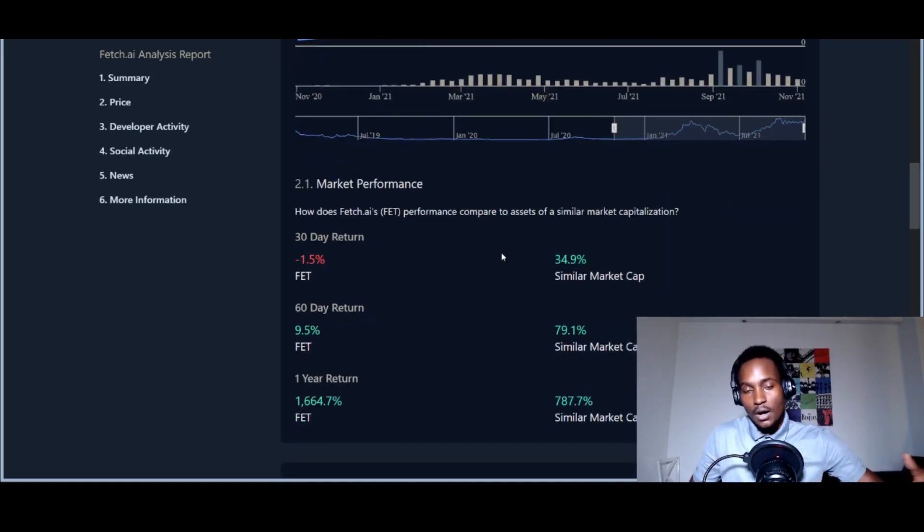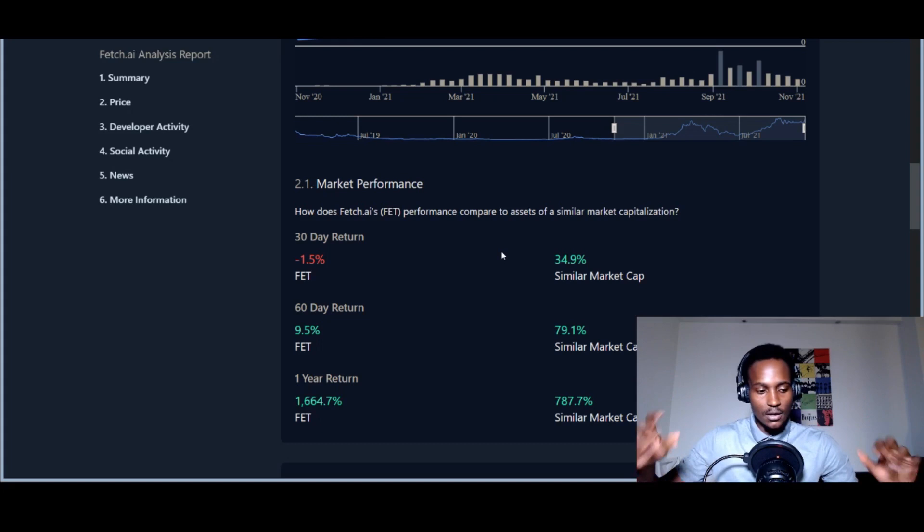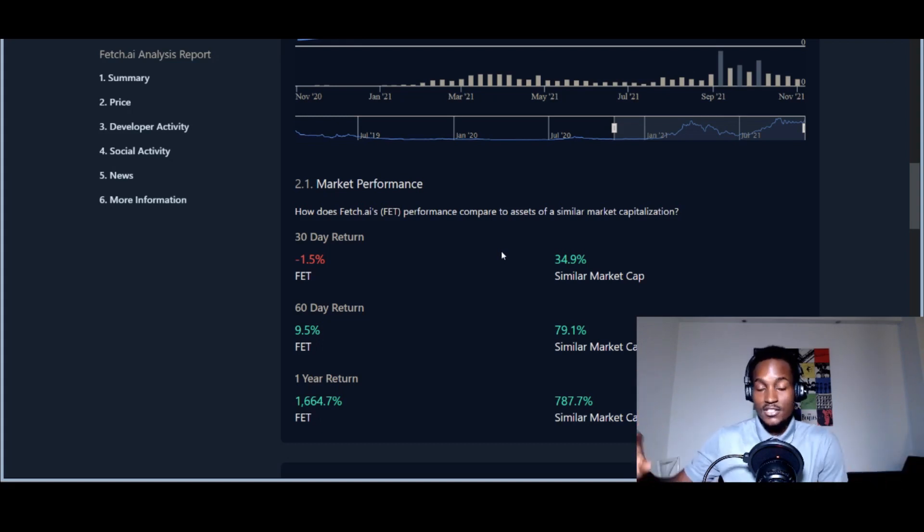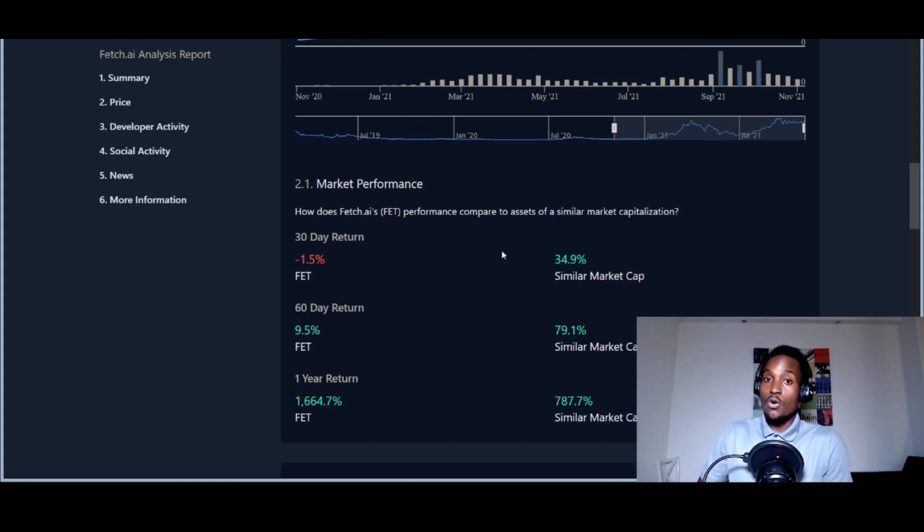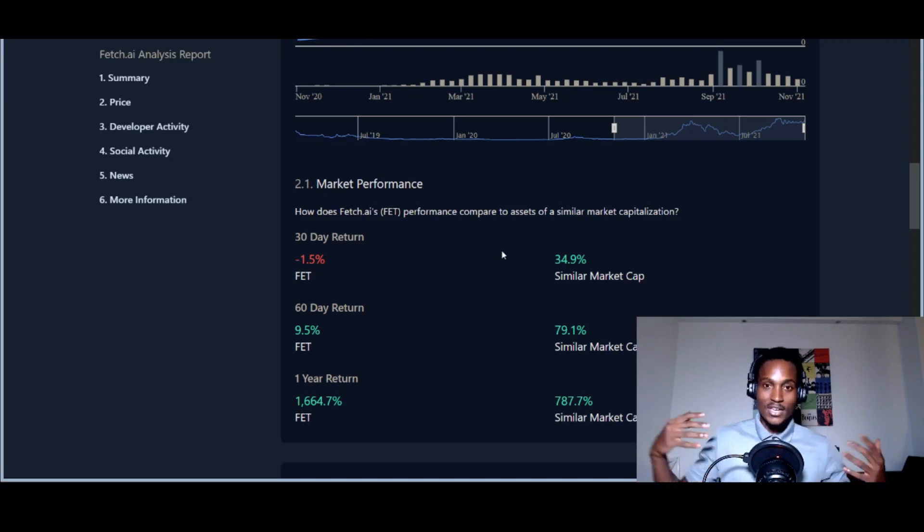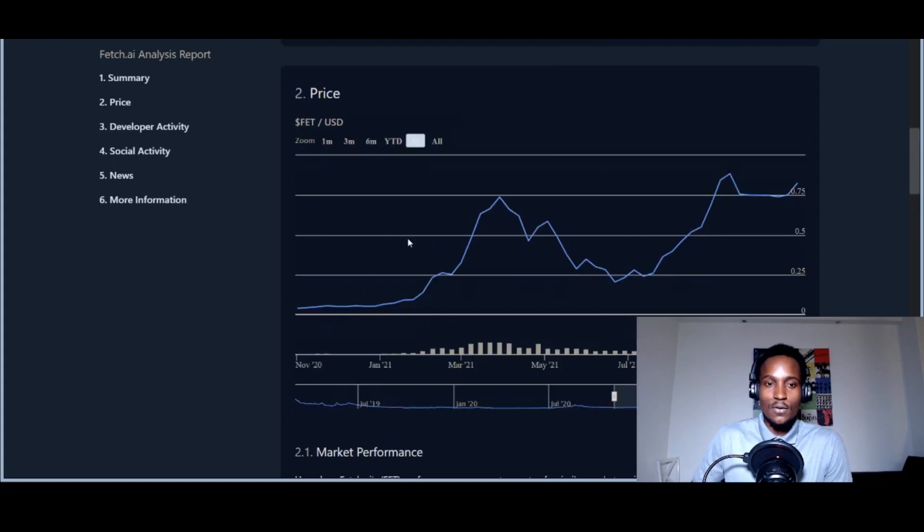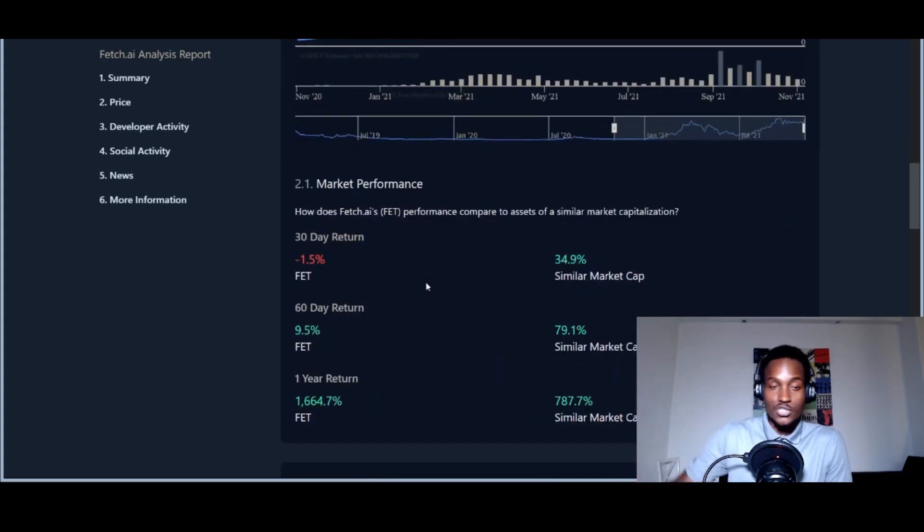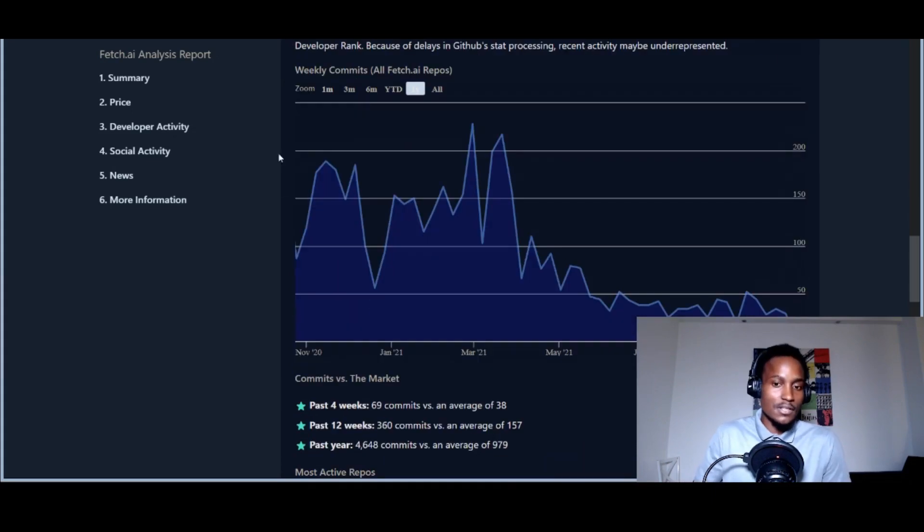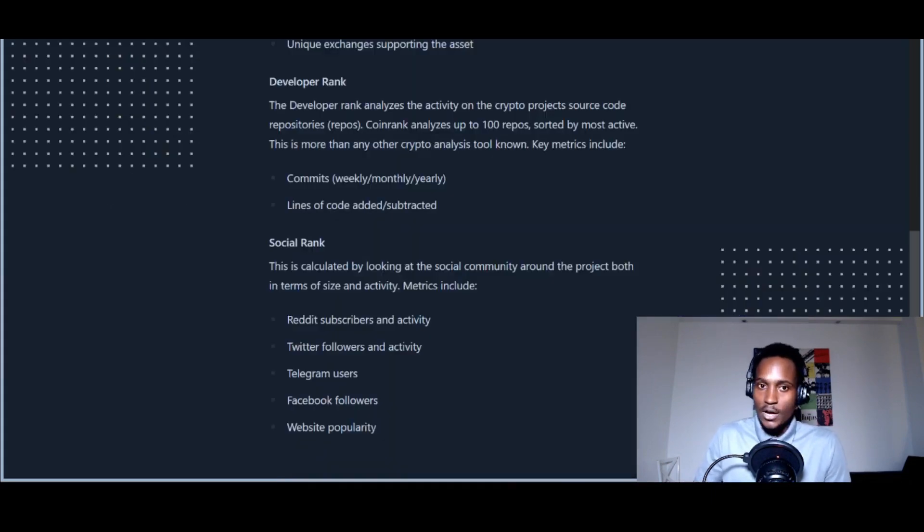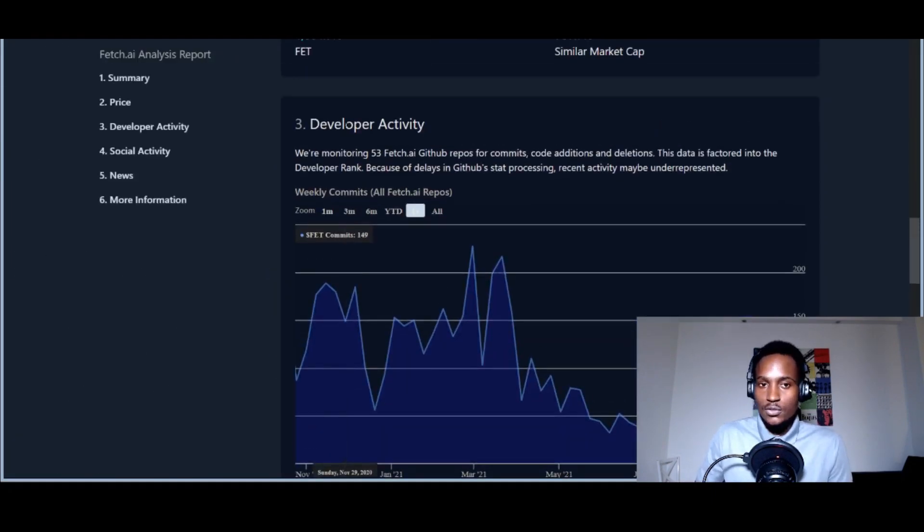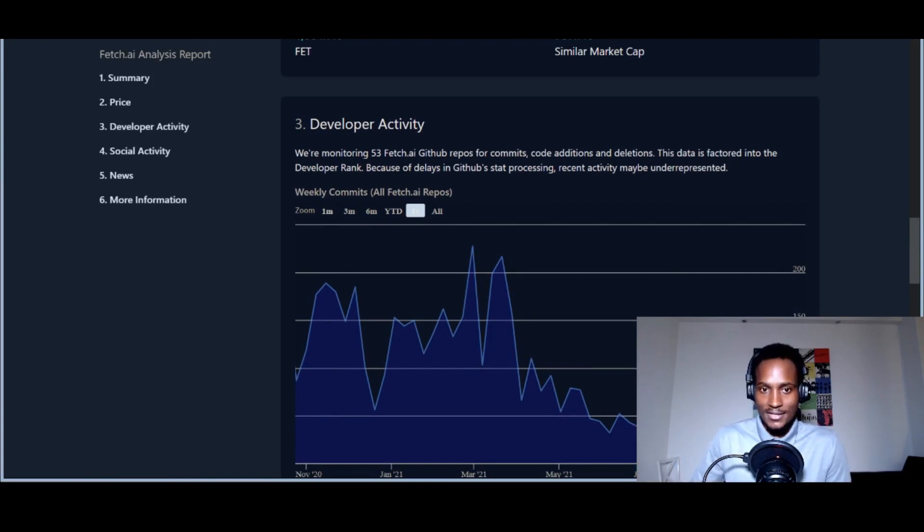They explain what Fetch.ai is: autonomous economic agents, open economic framework, delivery, artificial intelligence, machine learning. I'm not just throwing around buzzwords—this is actually what they do, these are the products they're building. That's why it's one of the biggest names in innovation using multi-agent systems. This exists in artificial intelligence, like regressive neural networks. That's why I'm extremely bullish on Fetch.ai. This is a pretty exciting, transparent website called coinrank.app.